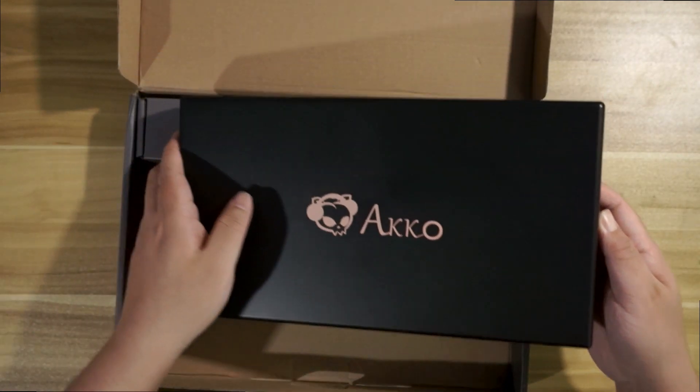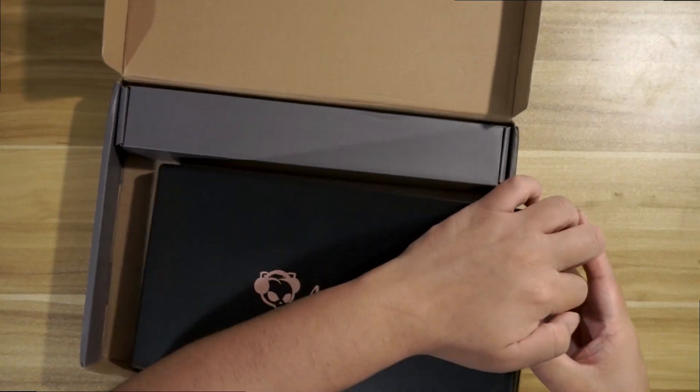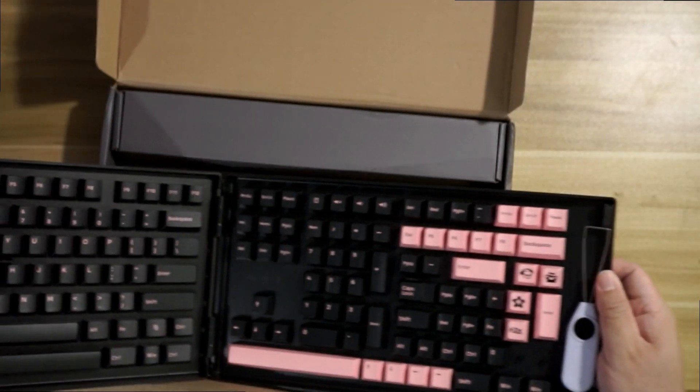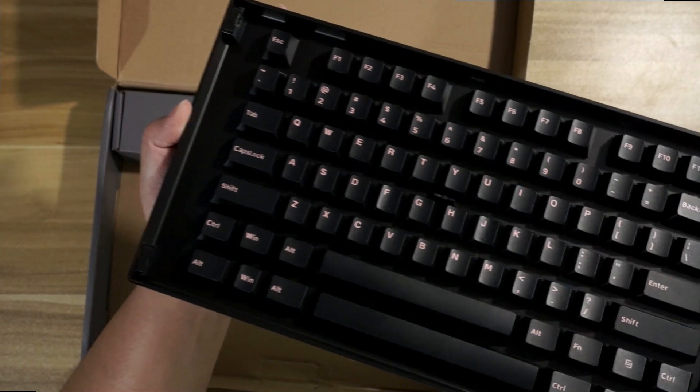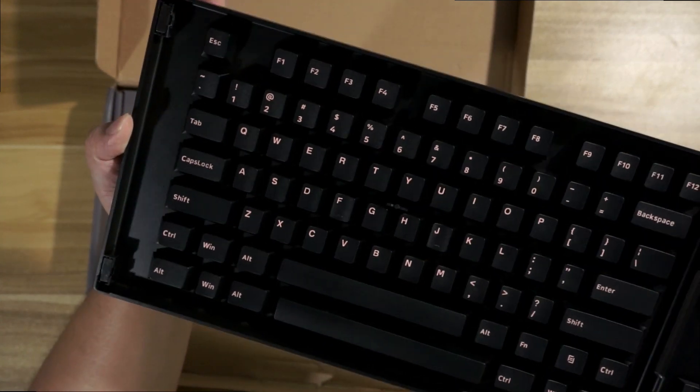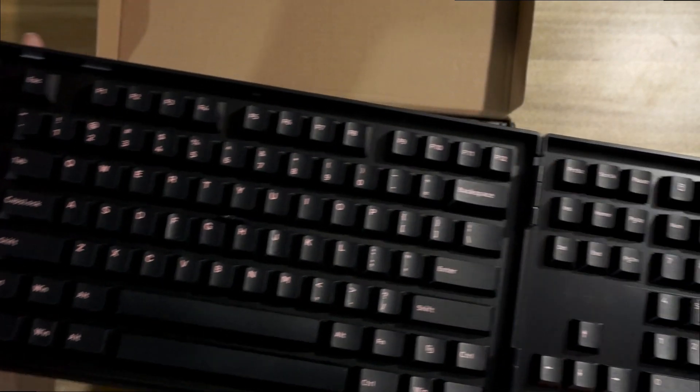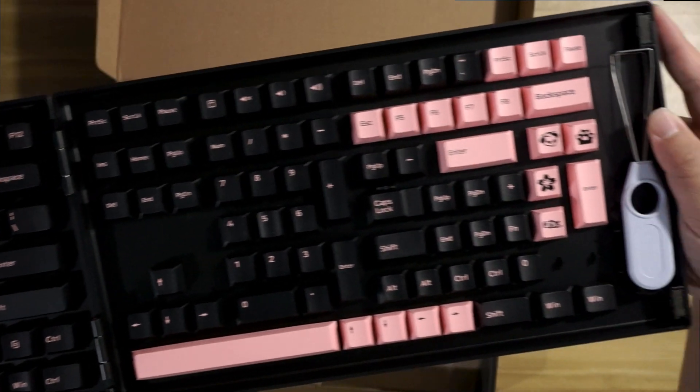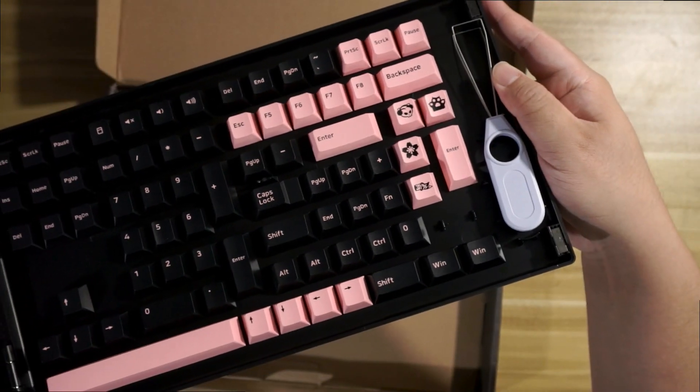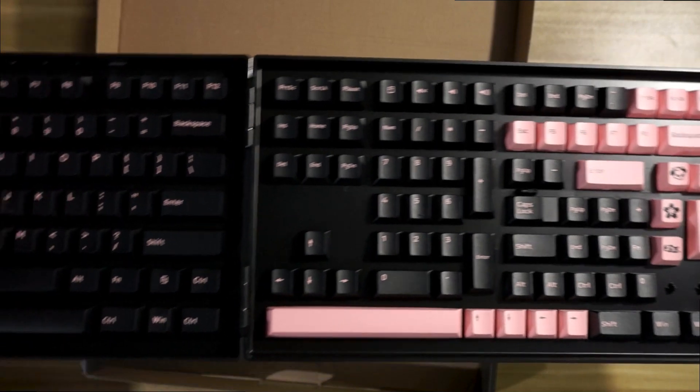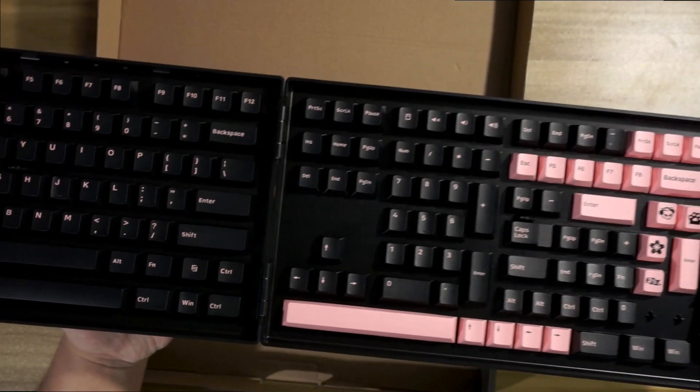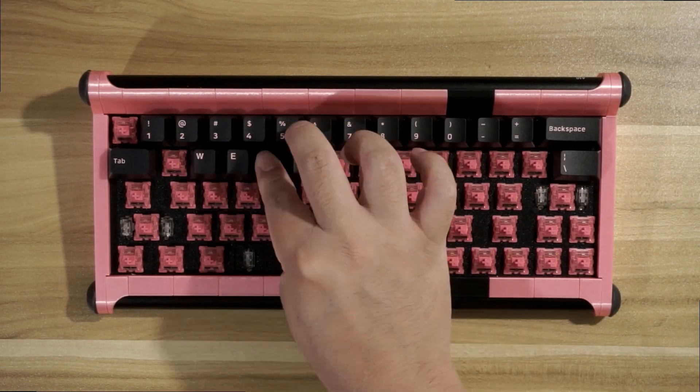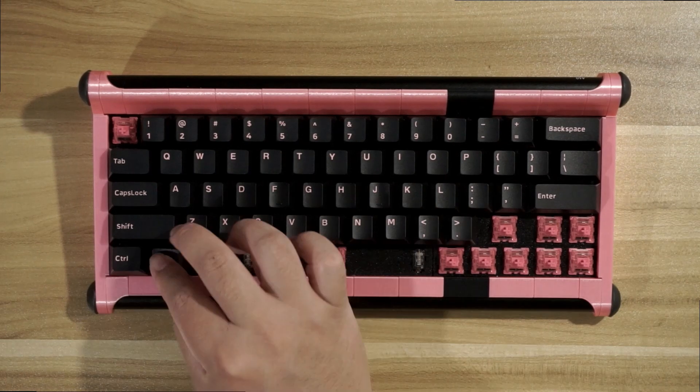Which you will see here when I eventually get the case open. Okay. There you go. Beautiful.